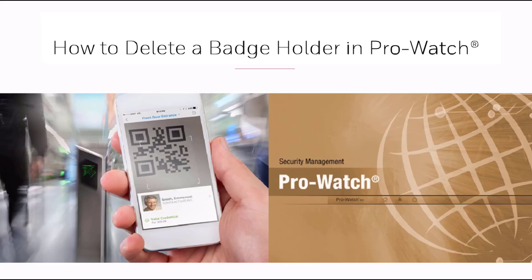In this tutorial we'll discuss how to delete a badge holder in the ProWatch system. A badge holder is a person that has access through the readers.